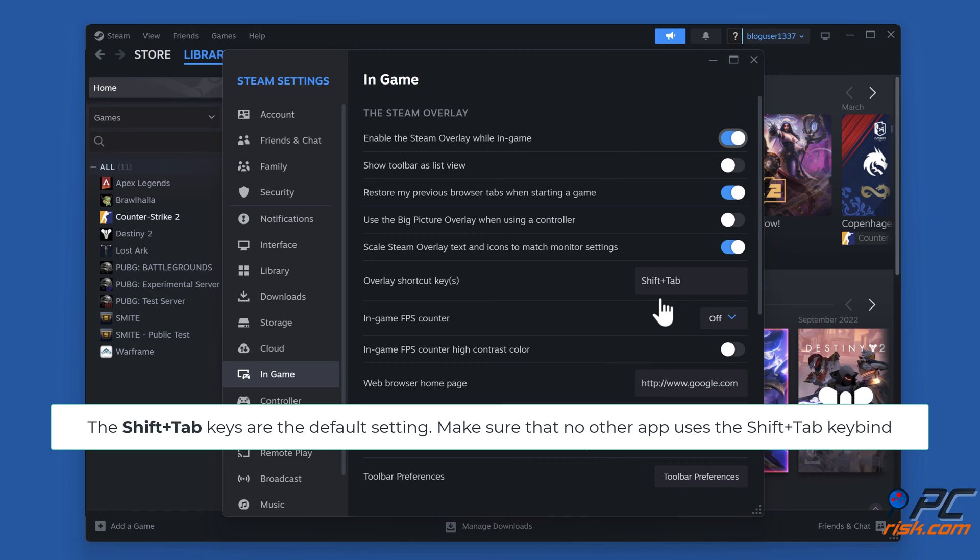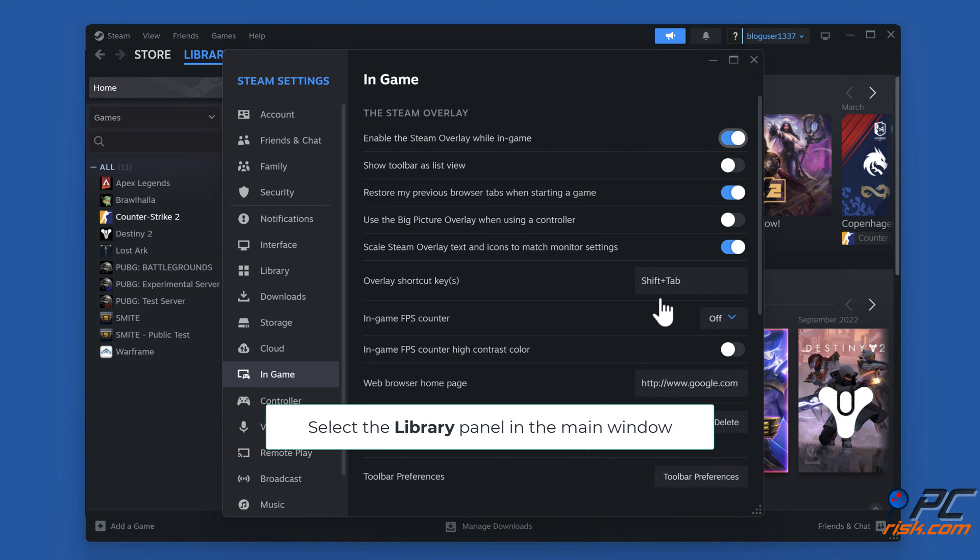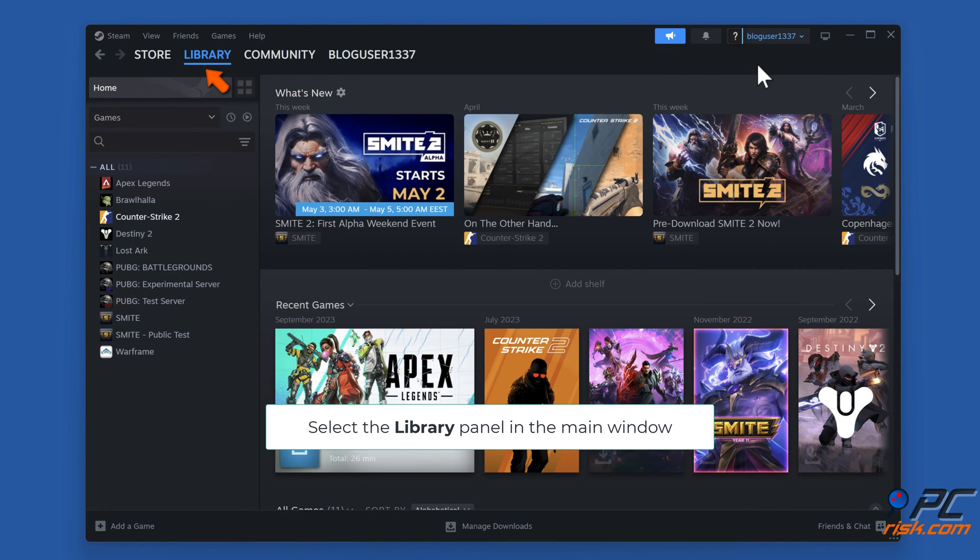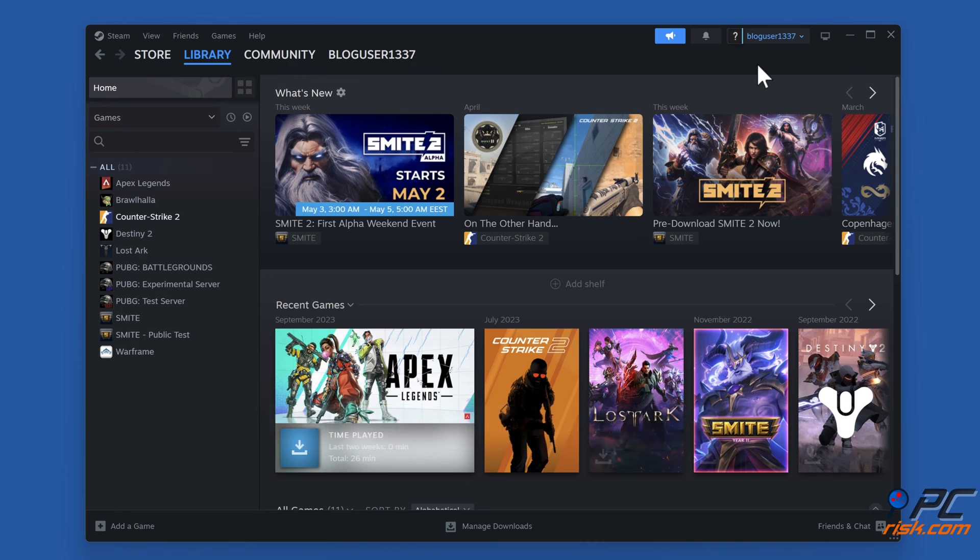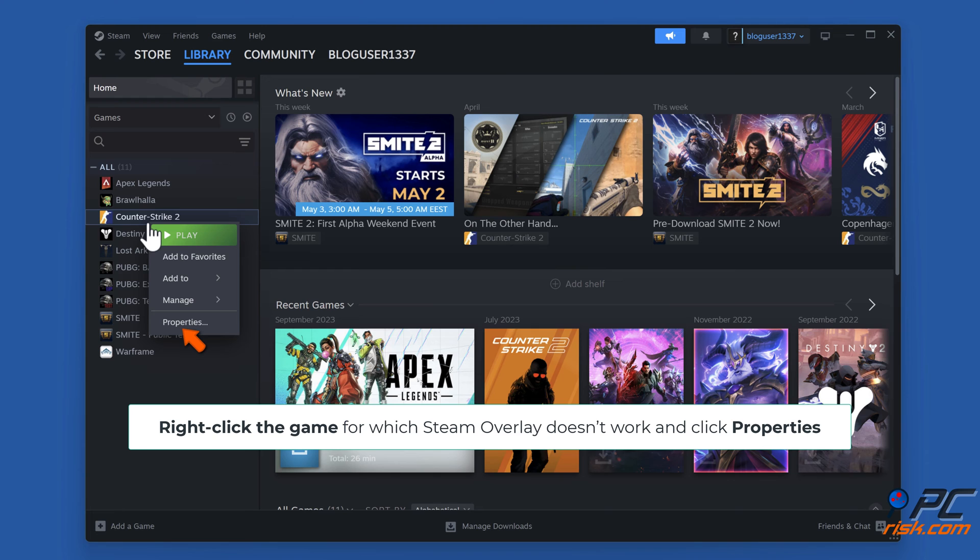The Shift plus Tab keys are the default setting. Make sure that no other app uses the Shift plus Tab key bind. Select the Library panel in the main window, right-click the game for which Steam overlay doesn't work, and click Properties.